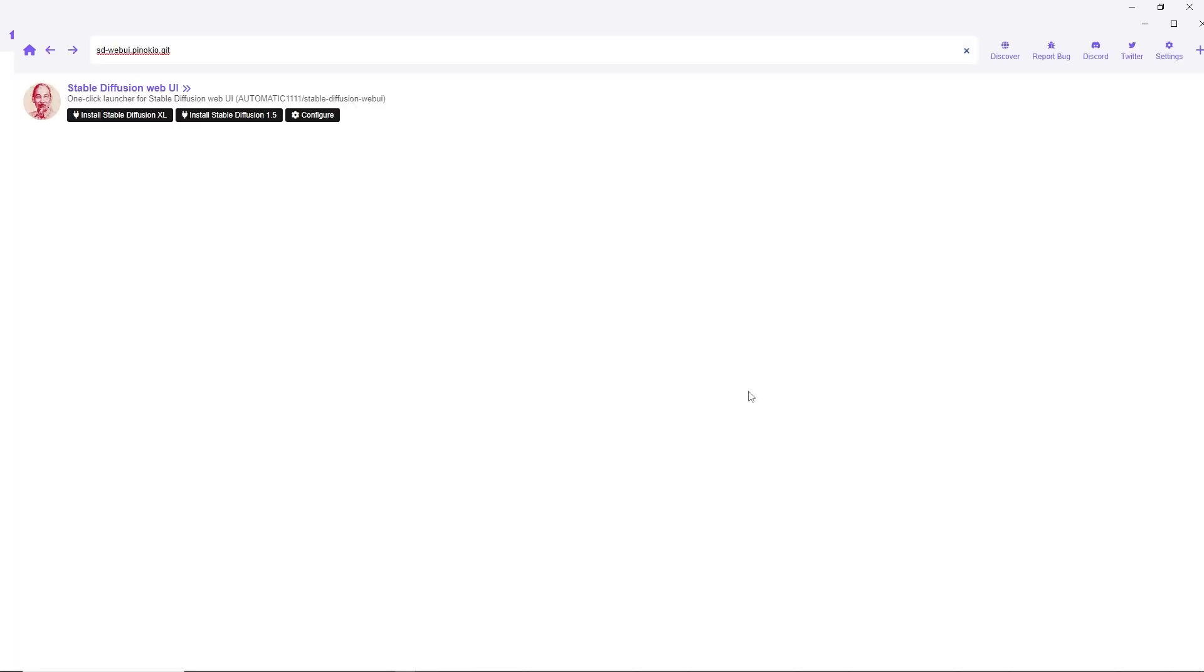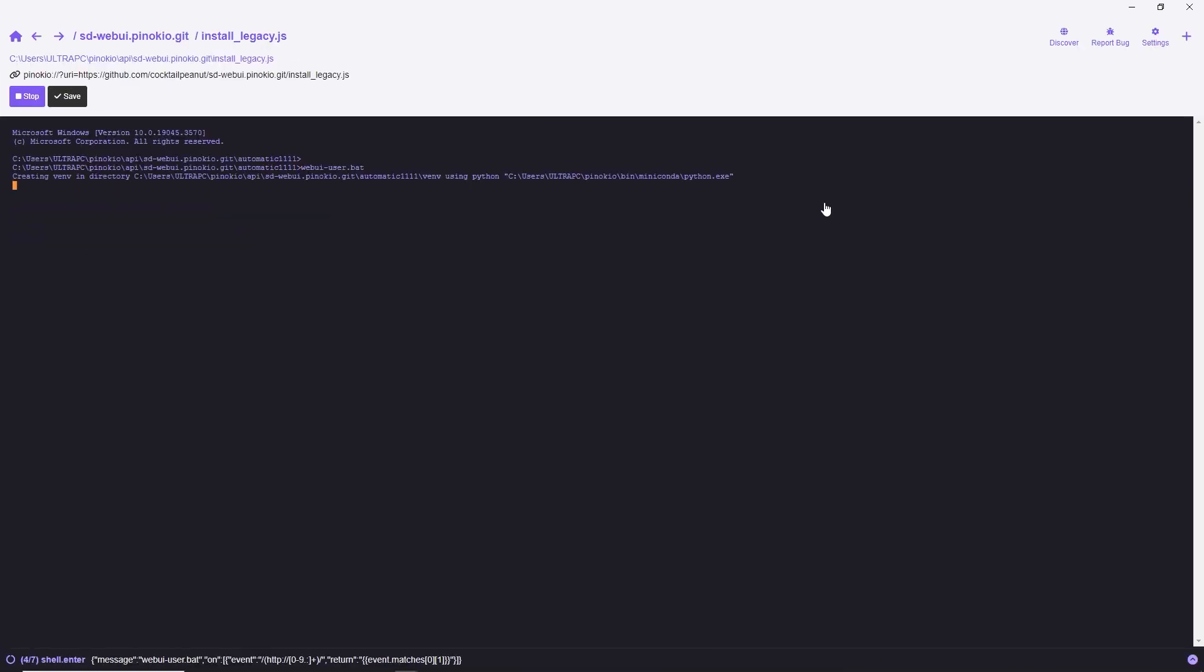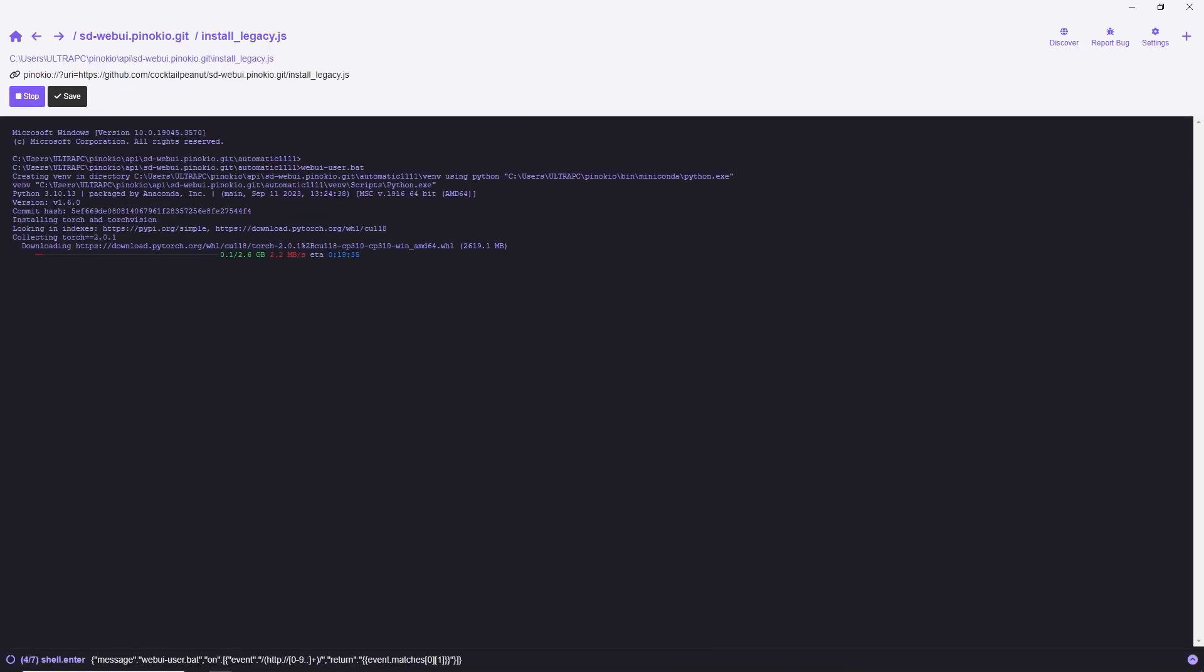Now you have the choice to install 1.5 or Excel version. They're essentially the same, except you'll get a different checkpoint model during the installation. You can always add any model you want from Hugging Face or Civit AI later. Click on one of the options and Pinocchio will handle all the work for you. You don't need to do anything, just allow some time for everything to download and install.